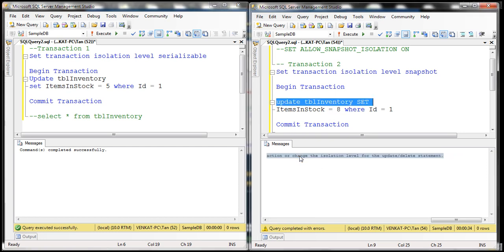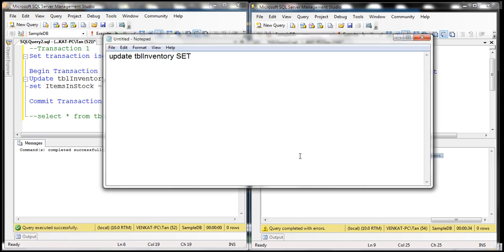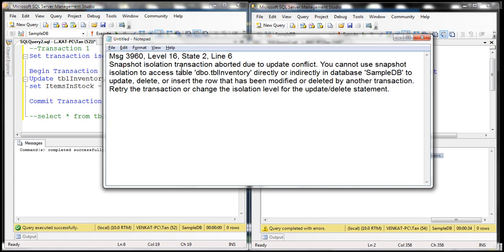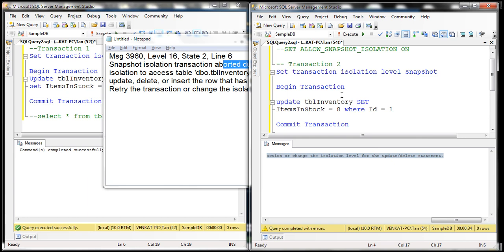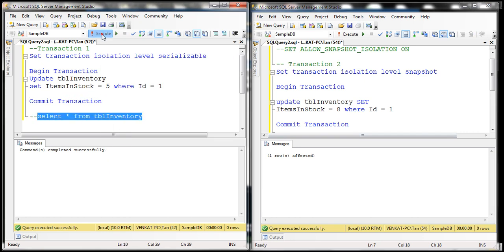If you look at this error, it makes perfect sense. The error message says: 'Snapshot isolation transaction aborted due to update conflict. You cannot use snapshot isolation to access table TBL inventory directly or indirectly in database sample DB to update, delete, or insert the row that has been modified or deleted by another transaction. Retry the transaction or change the isolation level for the update or delete statement.' If you want to complete the work that this transaction is doing, you will have to rerun it. And when we rerun this transaction, it works without any issues — selecting the data back from the table, we get a value of eight.